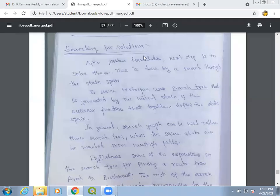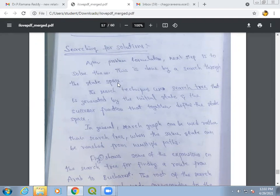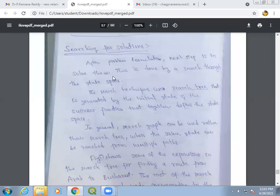After problem formulation, the next step is finding the solution. The solution is found through search — we search through the state space. The state space is defined by the initial state and the successor function together, and using the state space we search to obtain the solution.